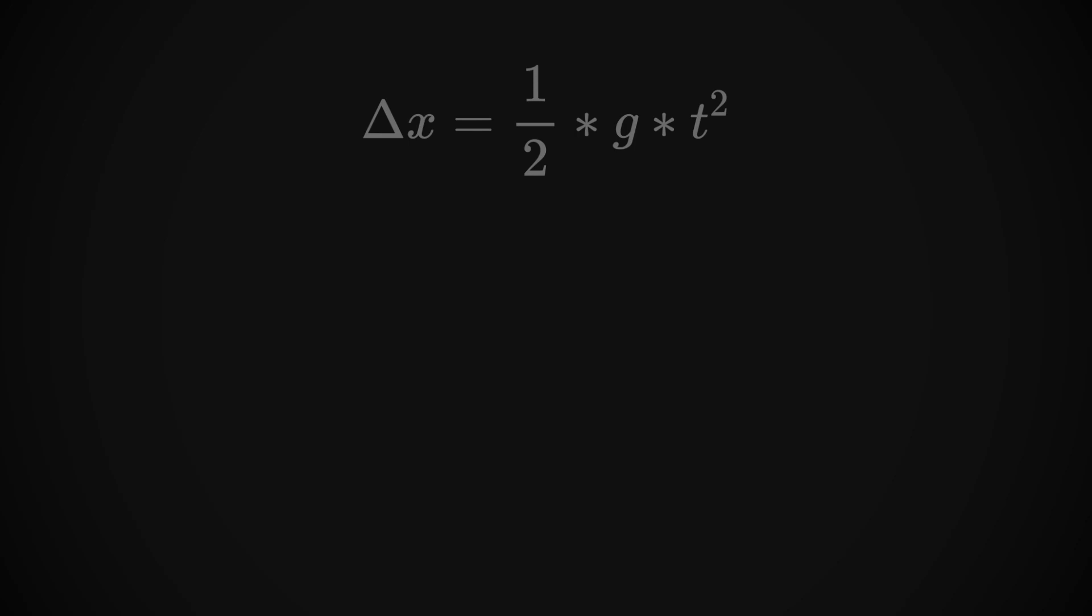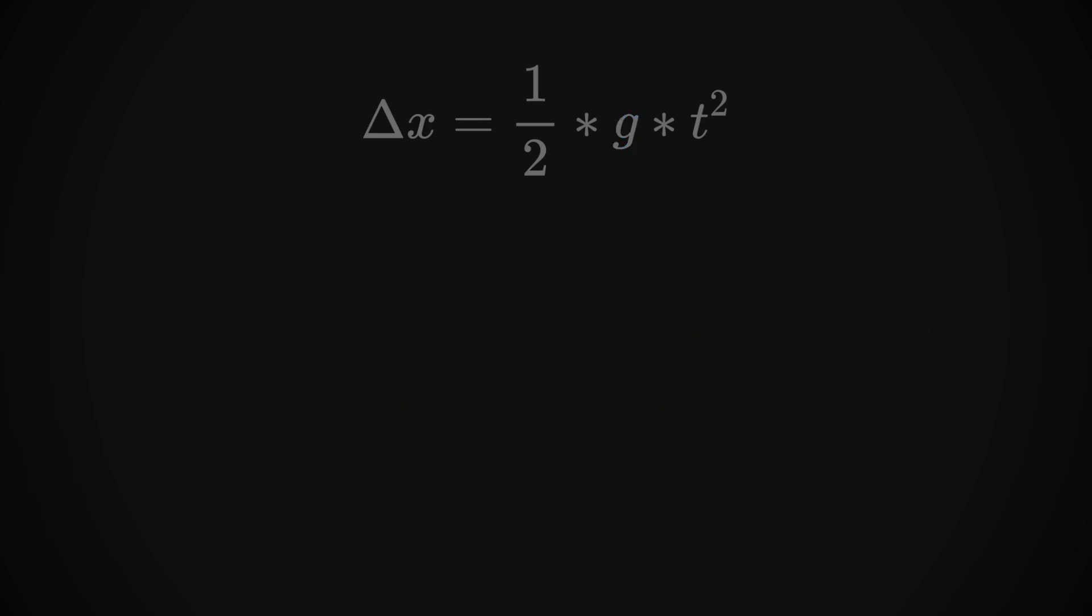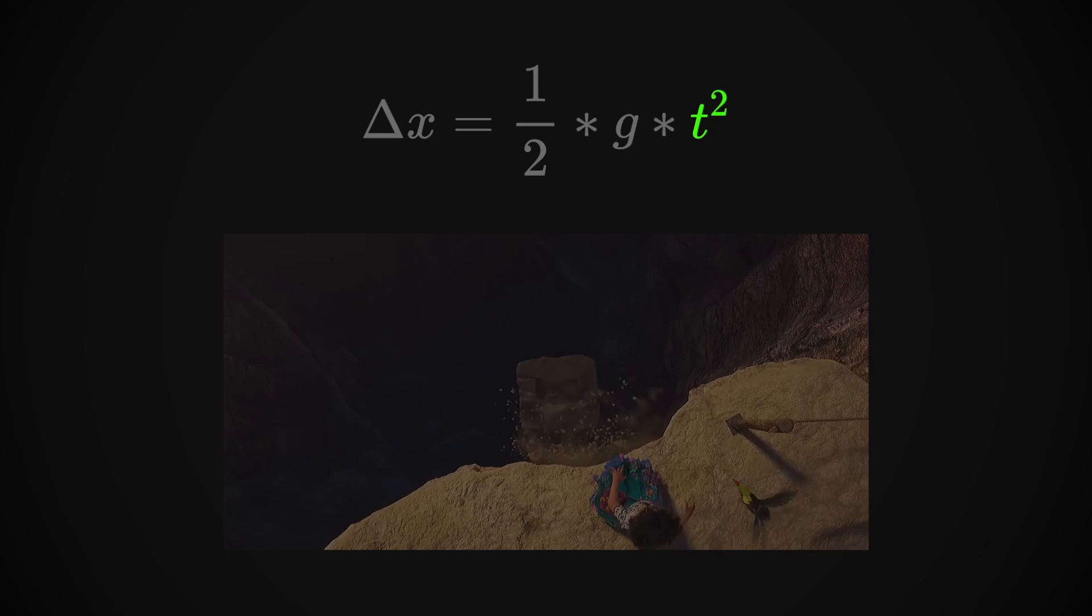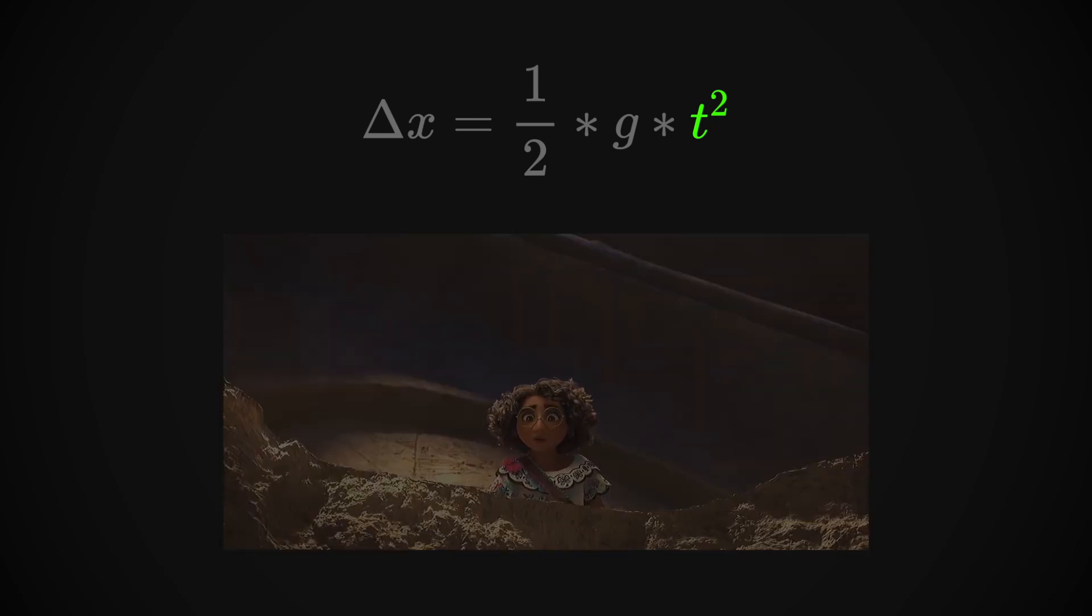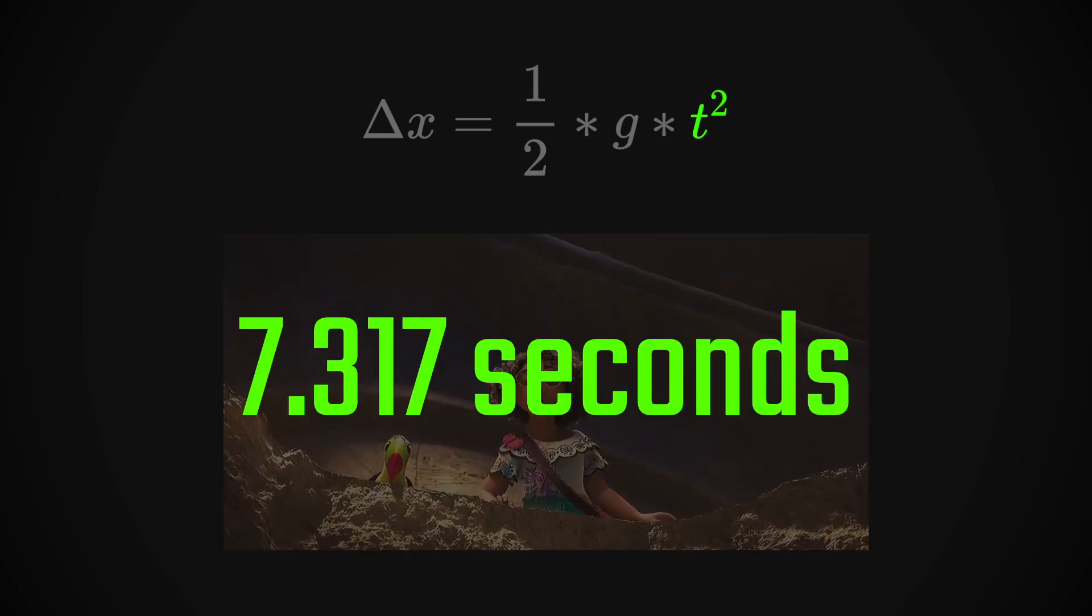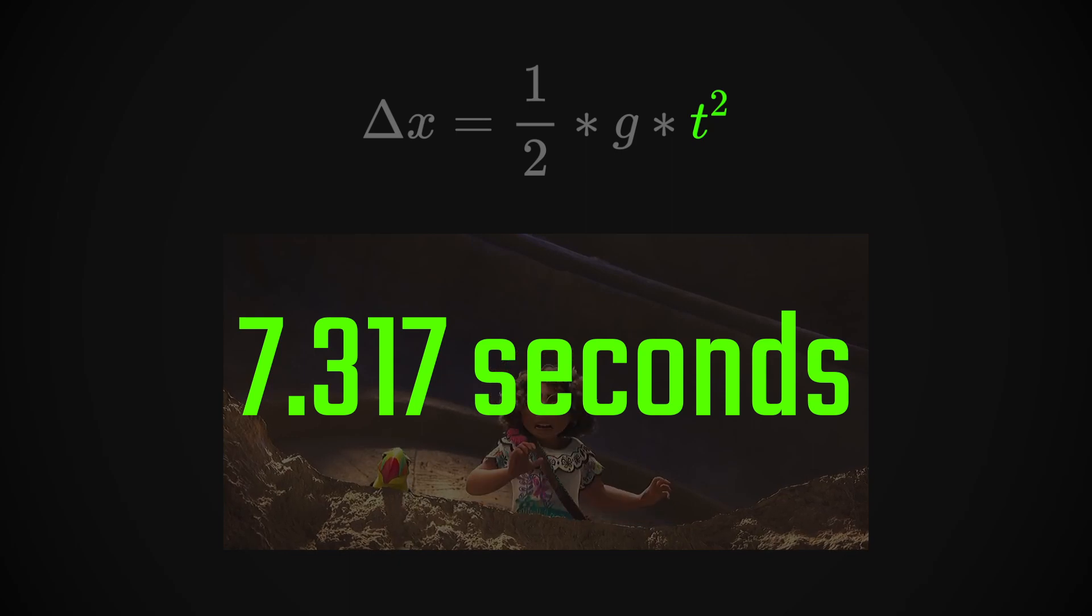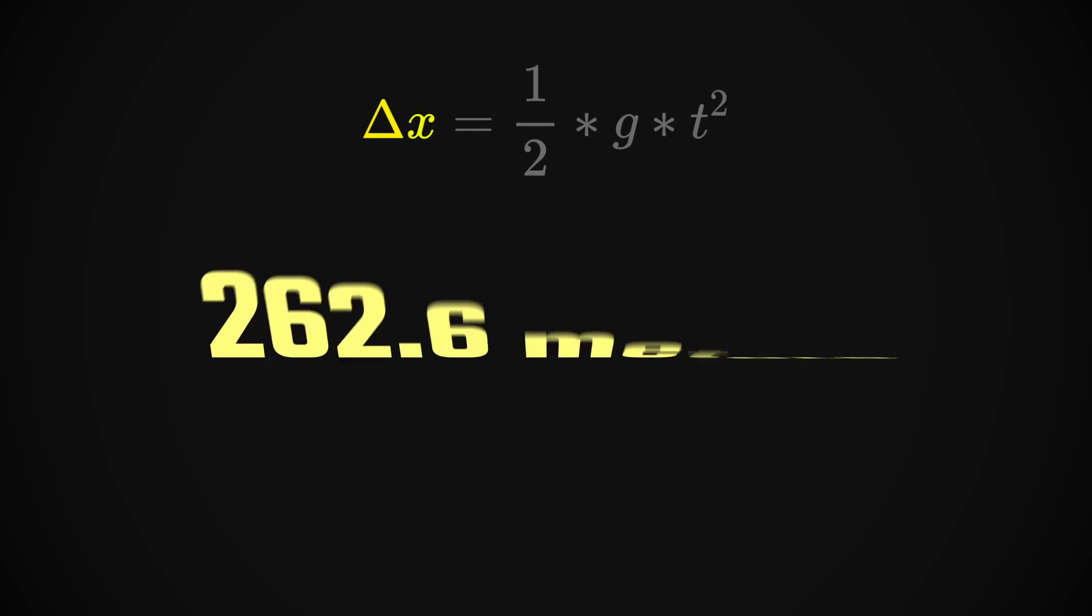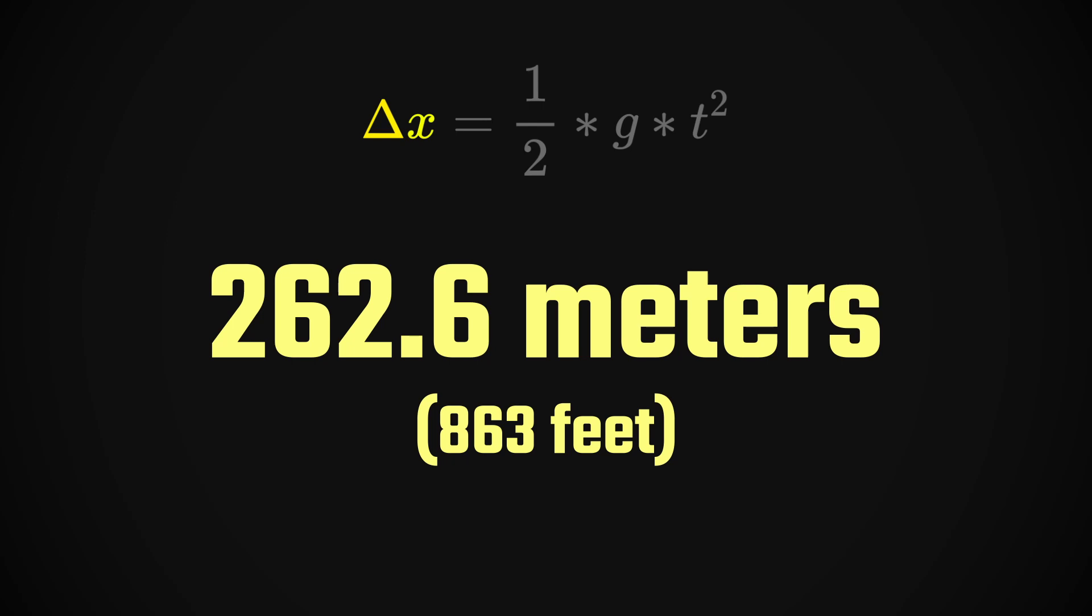Now, we already know g from experiments by scientists on Earth. Gravity accelerates us downwards at 9.81 meters per second squared. As for t, time, it's pretty easy. We just need to measure the time between when the rock starts falling and when it hits the ground. I've measured this frame by frame and determined that it took the rock about 7.317 seconds to reach the ground. And that's it. When we plug in this information, we get our answer. 262.6 meters, which is about 863 feet.